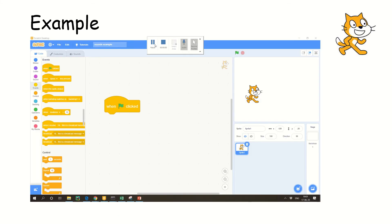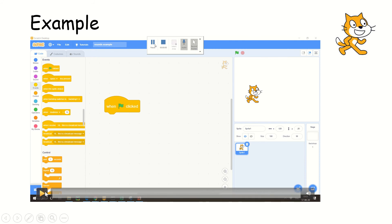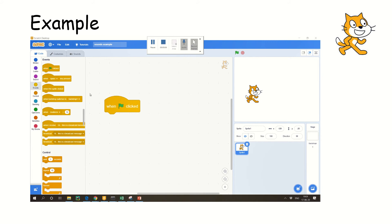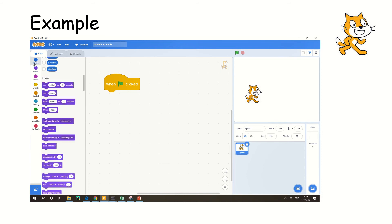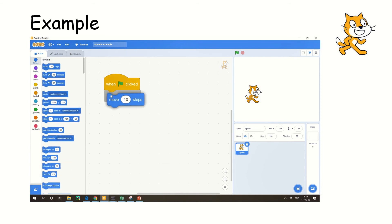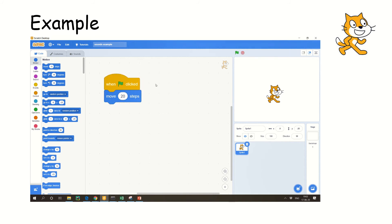Let's see a simple demo so you can understand how exactly things work. I am going to create a simple event: when the flag is clicked — this is an event — I go to motion and take move 10 steps, making it 20. When the flag is clicked, the sprite moves 20 steps. You can see it moving. I made the cat move a little forward.